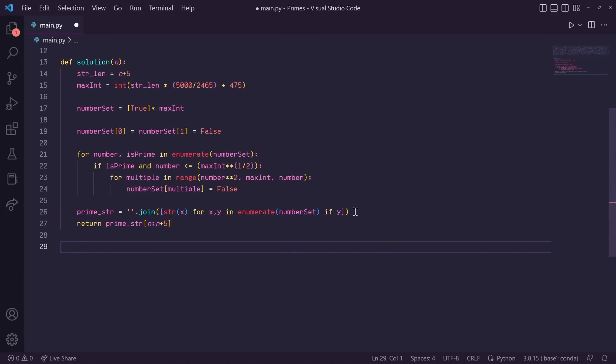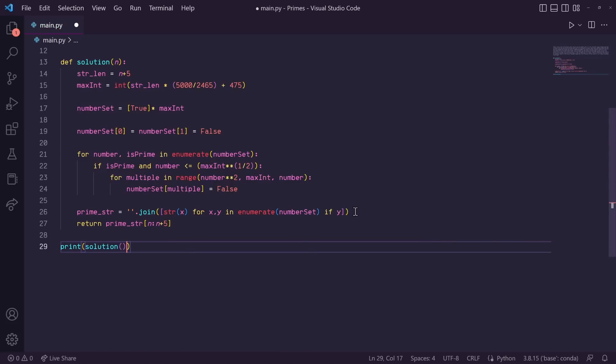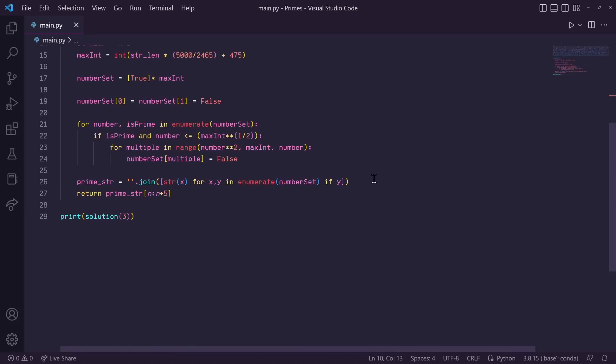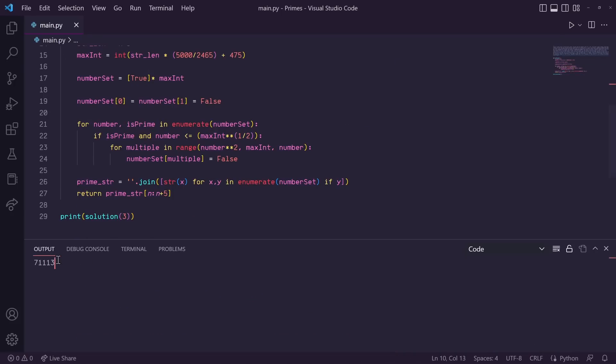Let's test our solution by doing grant solution, and our input will be 3, and we should get that result that was listed in the problem statement, 7, 1, 1, 1, 3. So let's run this, and there we go.